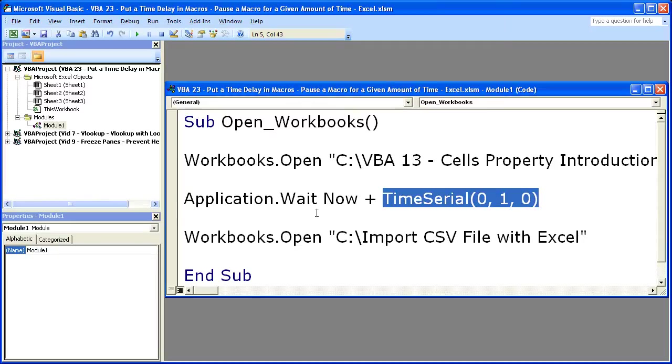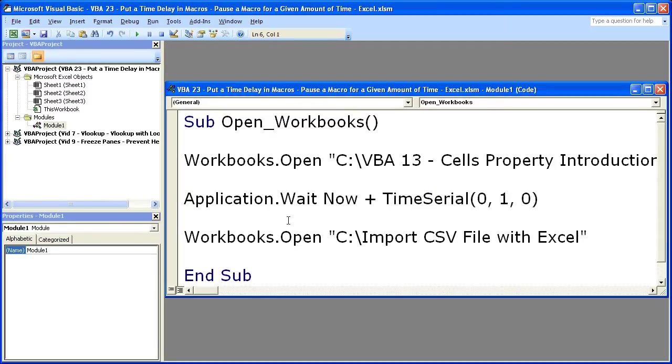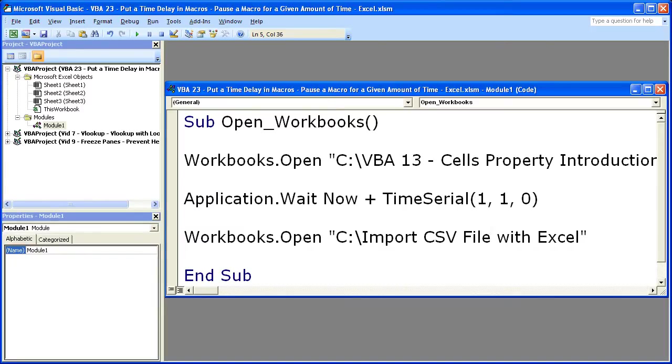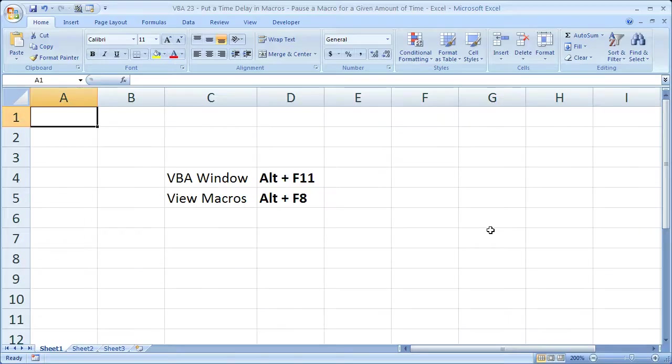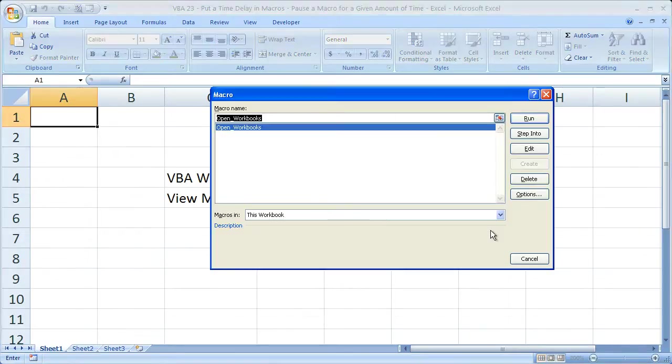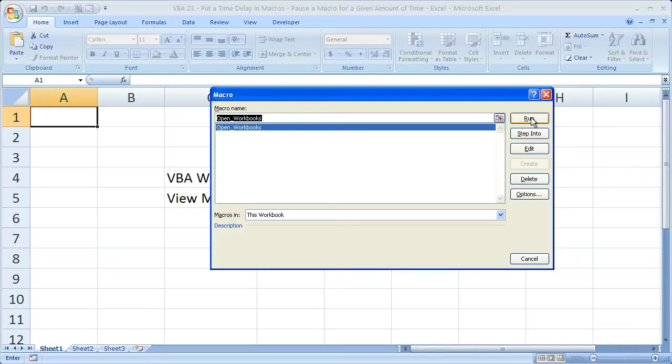So what I'm going to do right now is we're not going to wait for the whole minute, but I want to run this, tell you a little bit about it, and what happens if you accidentally hit one hour. So you put a one in the wrong place. How to exit out of that. So let's run this macro. Alt-F11. Alt-F8. And let's click run.